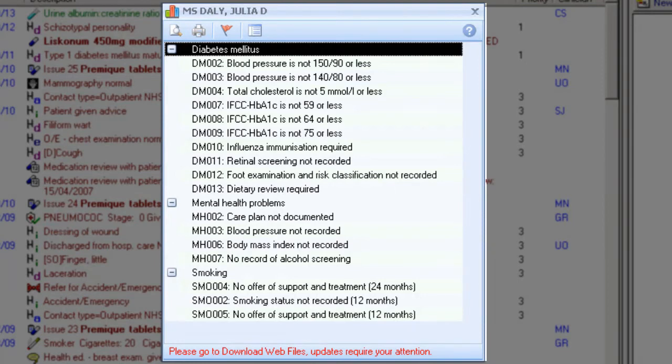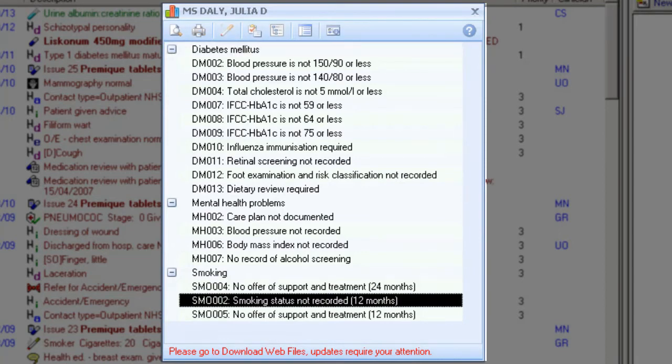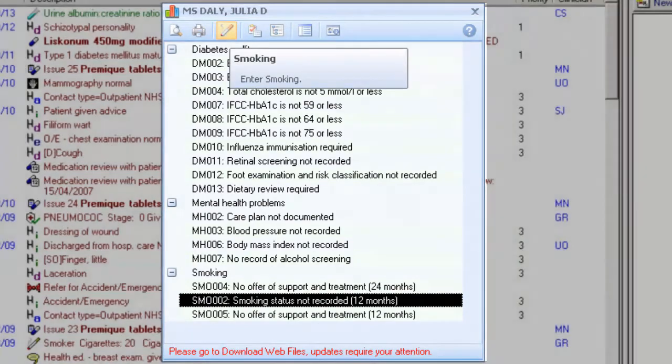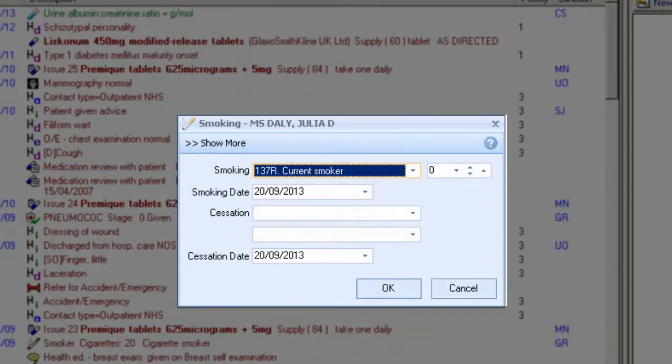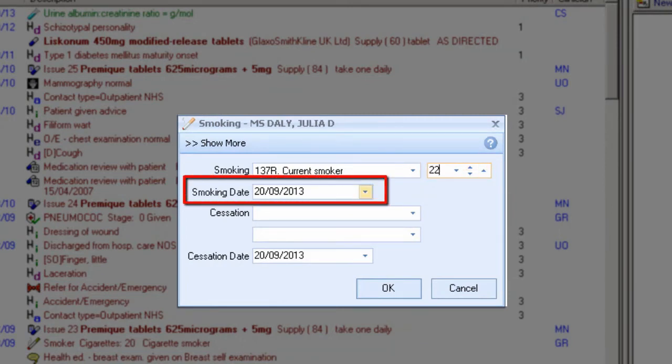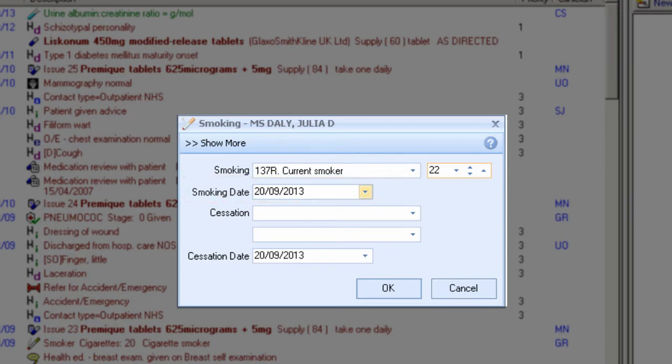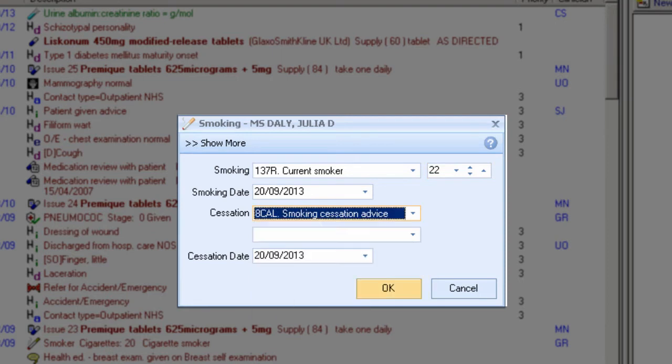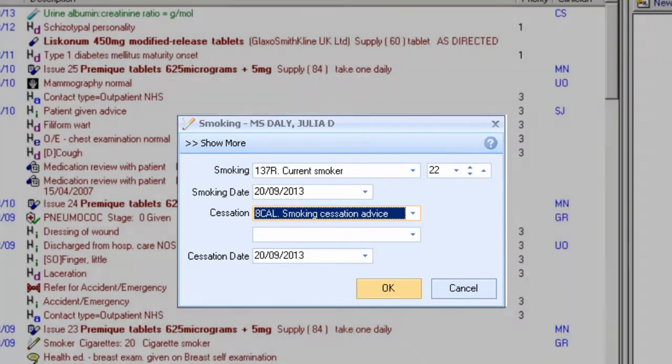Smoking status, blood pressure, and BMI are the three quick data entry screens. Highlight the smoking indicator and either double-click, or choose the smoking icon on the toolbar. Select a smoking read code and enter a quantity, if applicable. Record the smoking date or choose from a calendar. If the patient is a smoker or ex-smoker, record the smoking cessation advice, and there's also an optional entry for a second smoking cessation code. You can also enter the date of the cessation advice as well, or choose from the calendar. Click OK to save your changes.